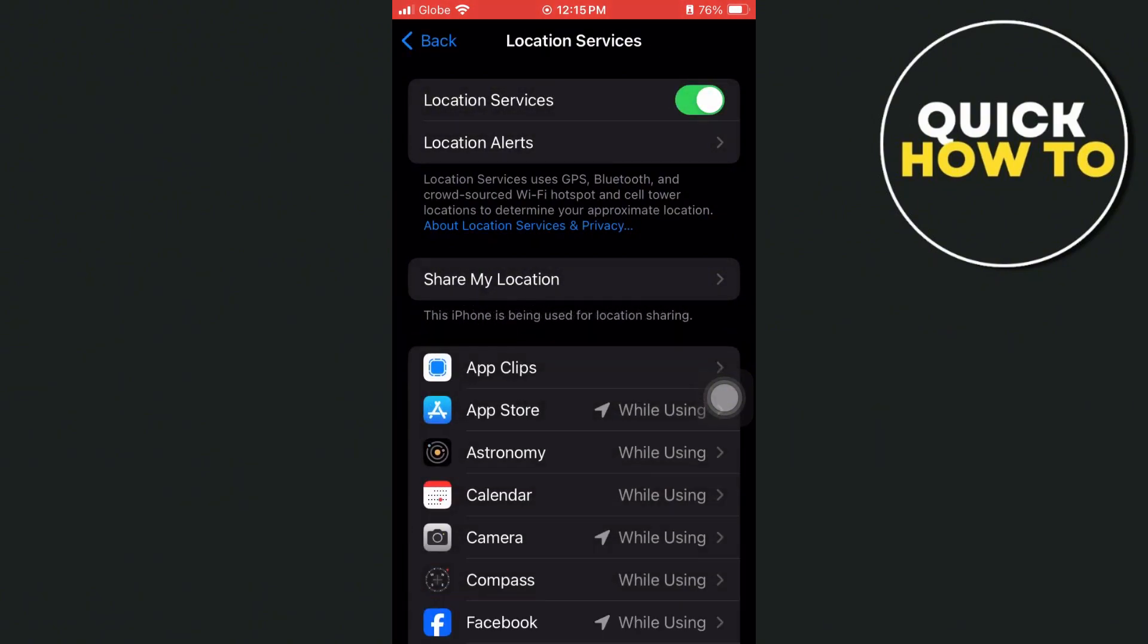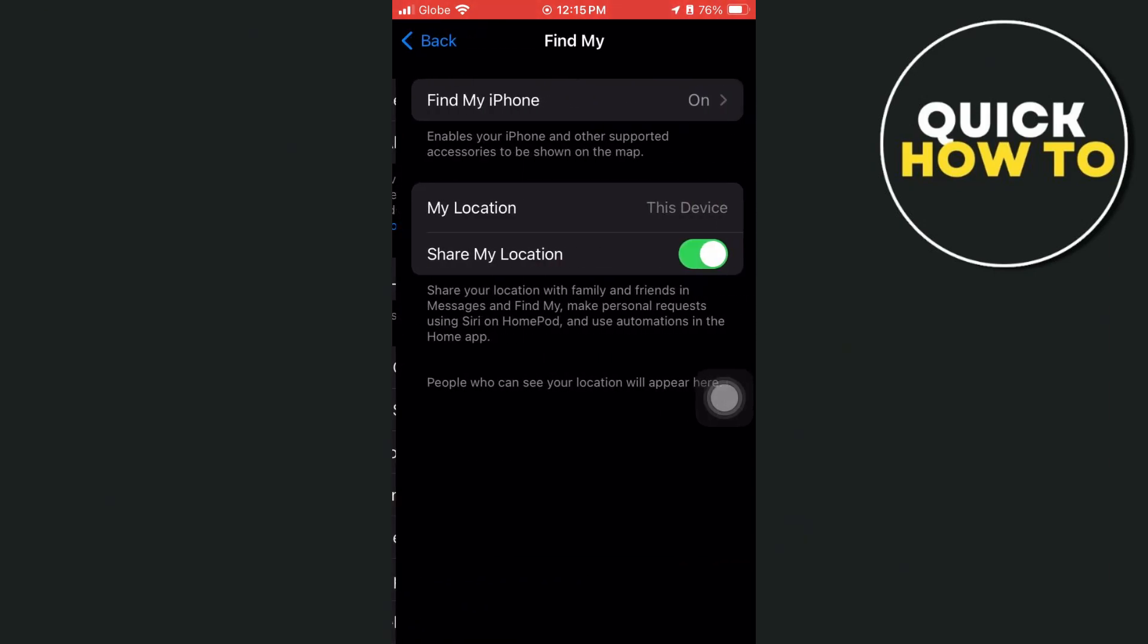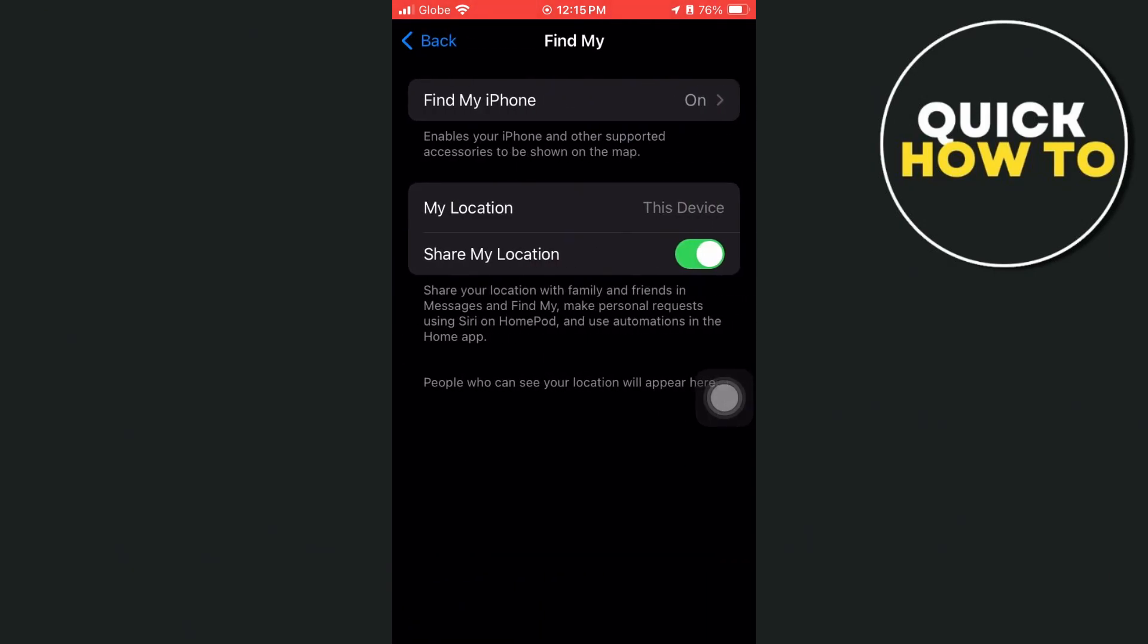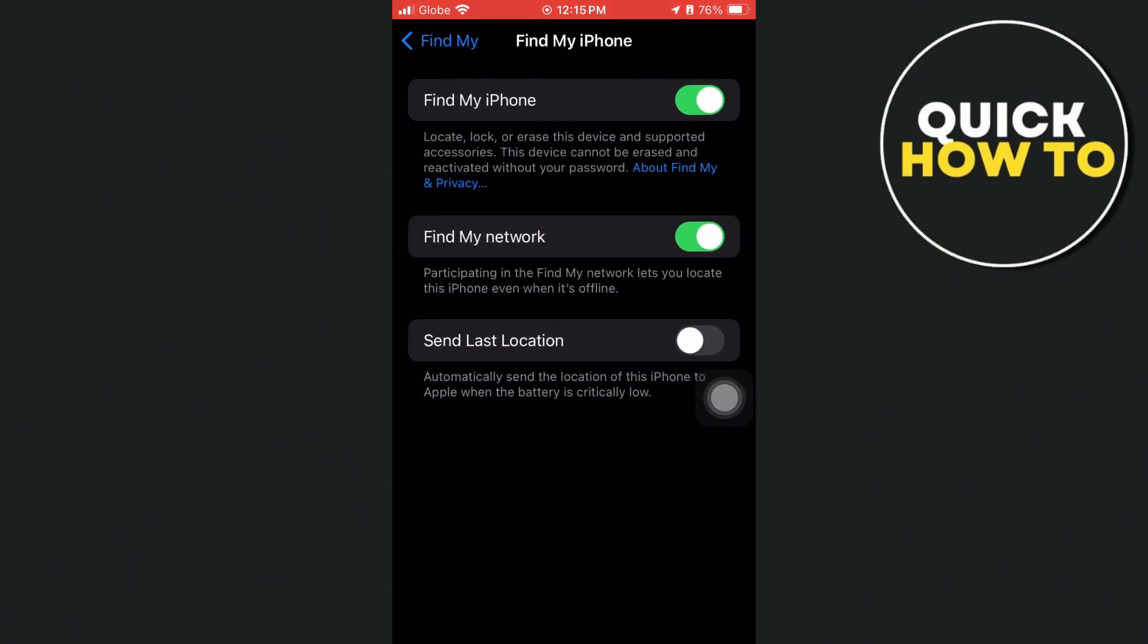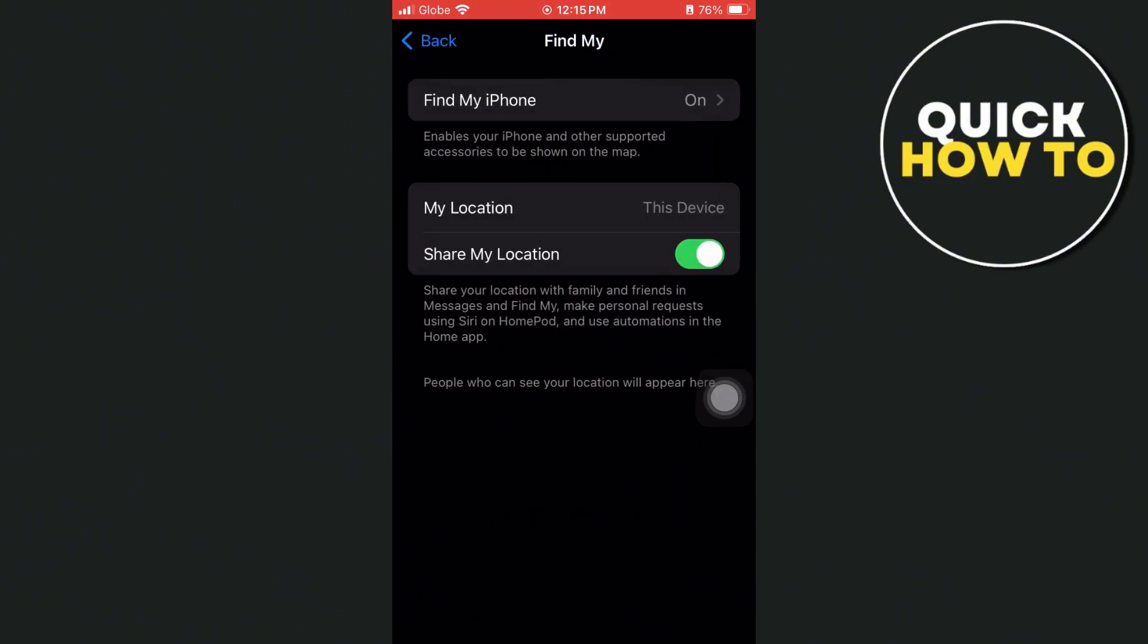So toggle on, then go to Share My Location. And then here, just need to toggle on this Find My iPhone. And then go back and then turn off the Share My Location.